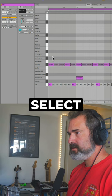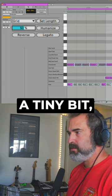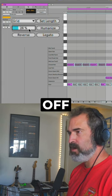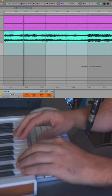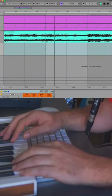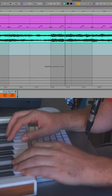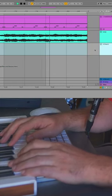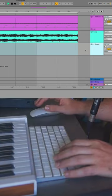Next I'm gonna select all the notes with Command A, and let's turn up the humanize here a tiny bit, just to move them even more off the grid with the music. Let's play the result here. Let's go.